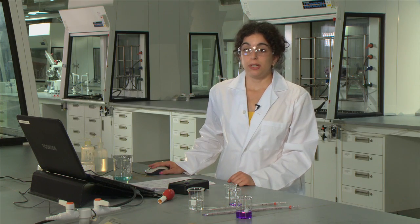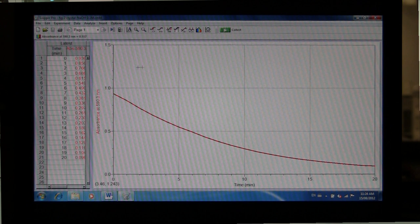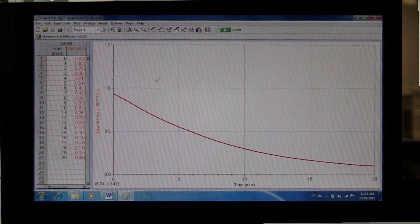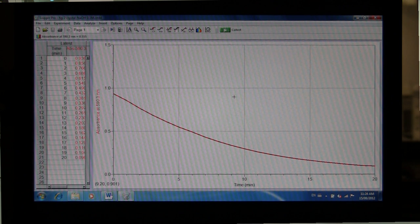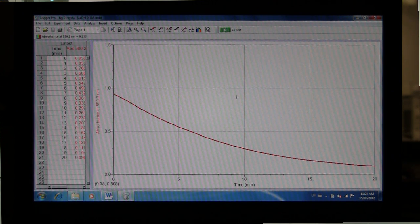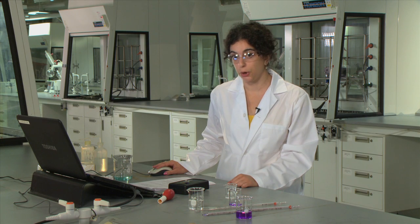So after 20 minutes have passed, you should get a graph that looks something like this. We're going to need to create two additional plots, since you'll be obtaining rate constant values from your graphs.